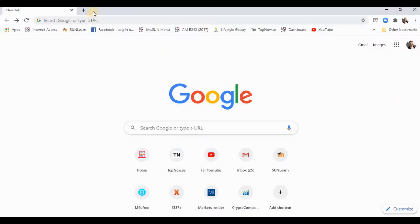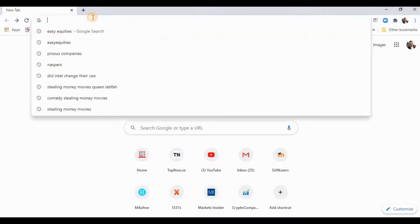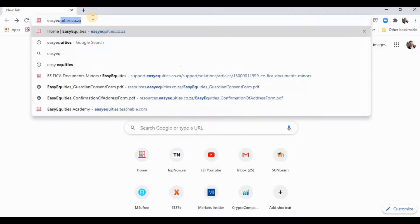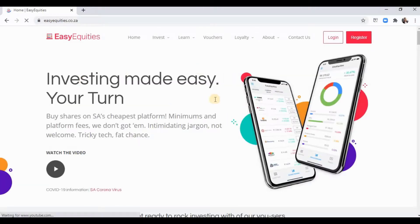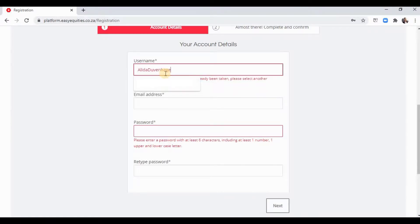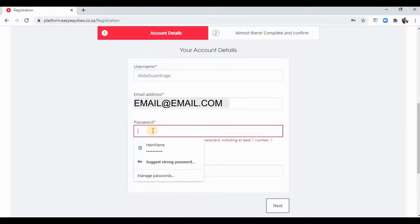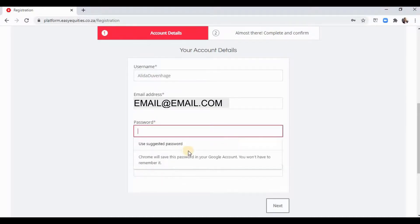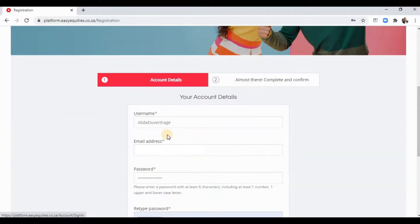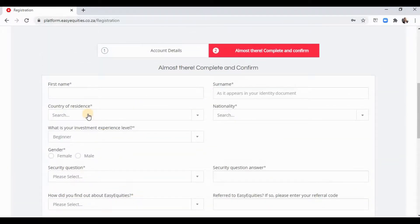The first thing we're going to want to do is Google Easy Equities. You can check the link — this is their home page, you can go through it a bit. Go ahead and hit Register, create your profile with a username and email. We can use a suggested password and click Next.